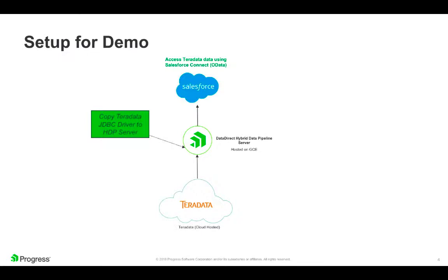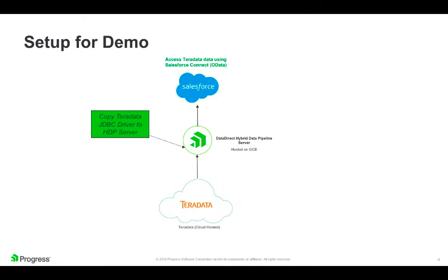As I proceed through the demo, I will use the Hybrid Data Pipeline's management API to enable generic JDBC driver support, copy the required Teradata drivers to the Hybrid Data Pipeline server, and then utilize the Hybrid Data Pipeline user interface to step you through connecting to the Teradata data source and exposing a table via OData. I will then take you through configuring an external data source in Salesforce and creating a tab to be able to view the Teradata Hybrid Data resident data.